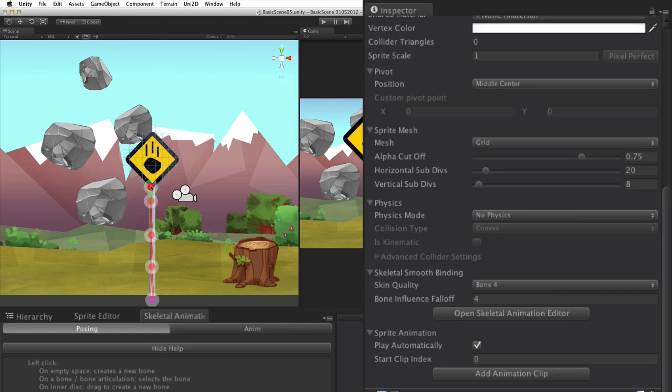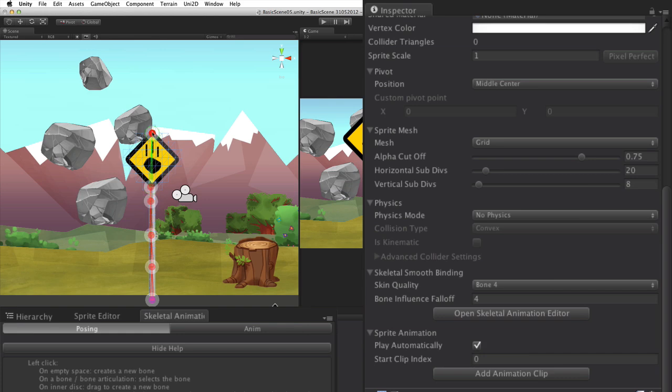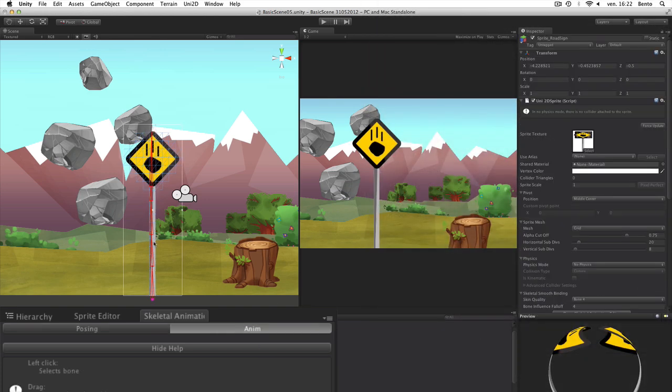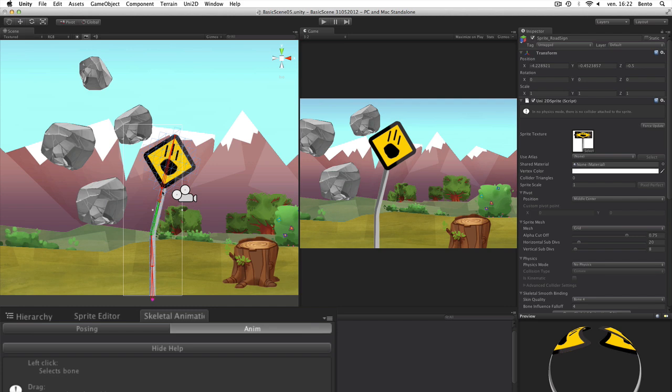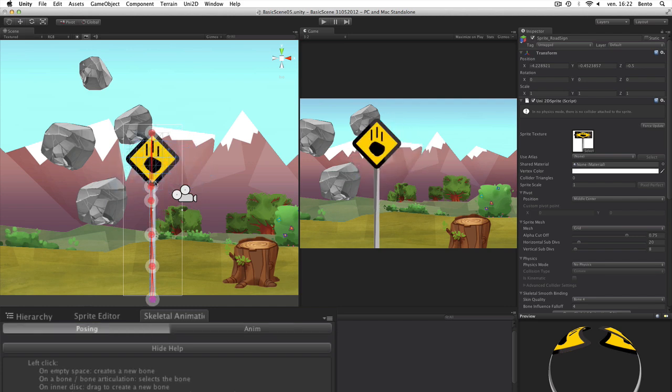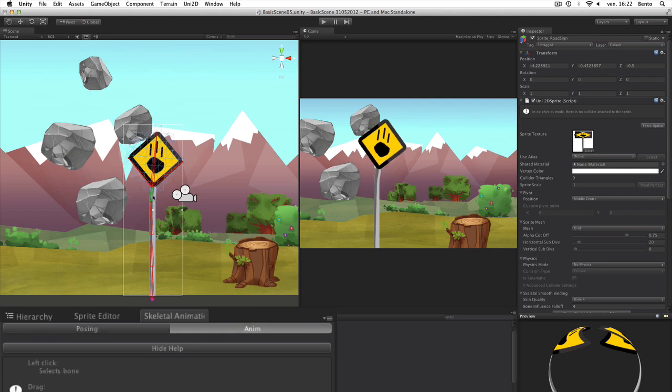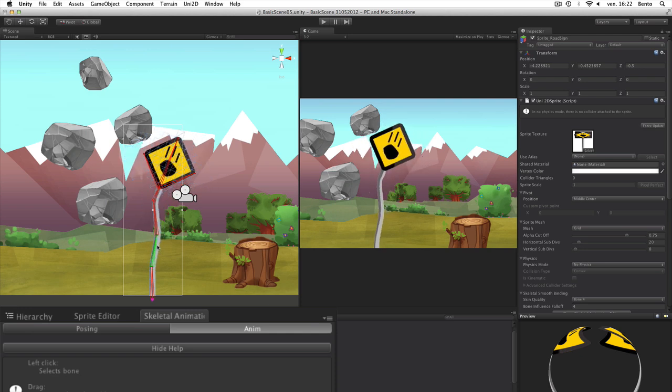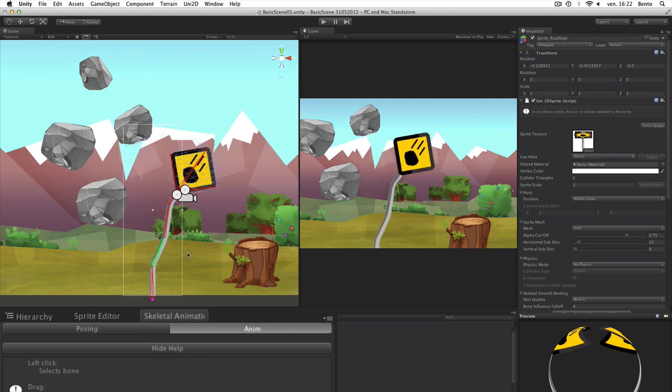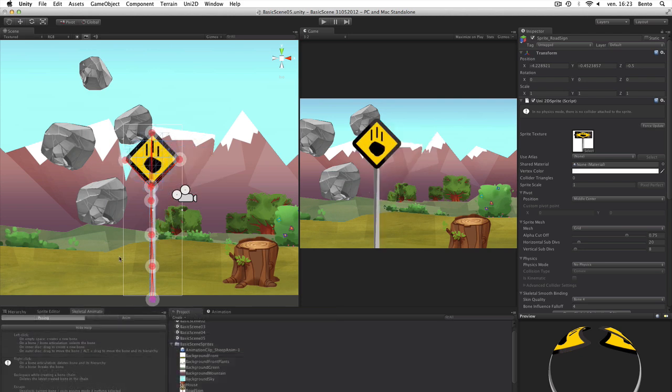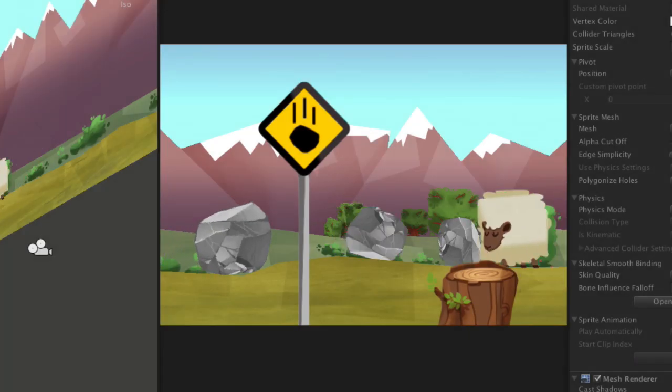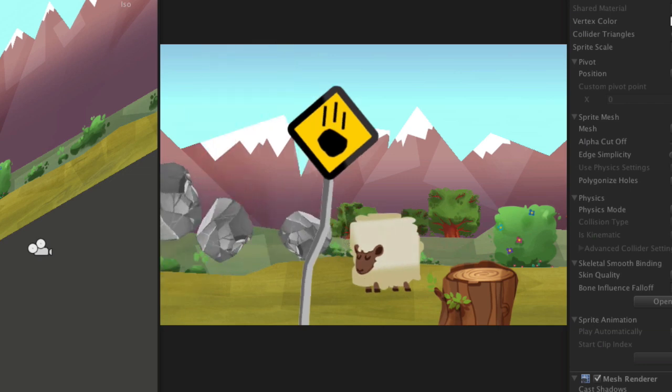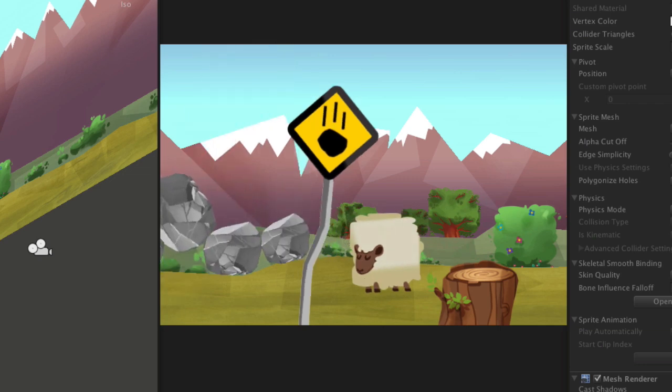We try the bones configuration and we see some bad torsion appearing. We can avoid this by adding two bones that block the deformation. Now the result is perfect. To finish this little cinematic, we add a rock falling on the road sign. Thanks for watching and see you soon.